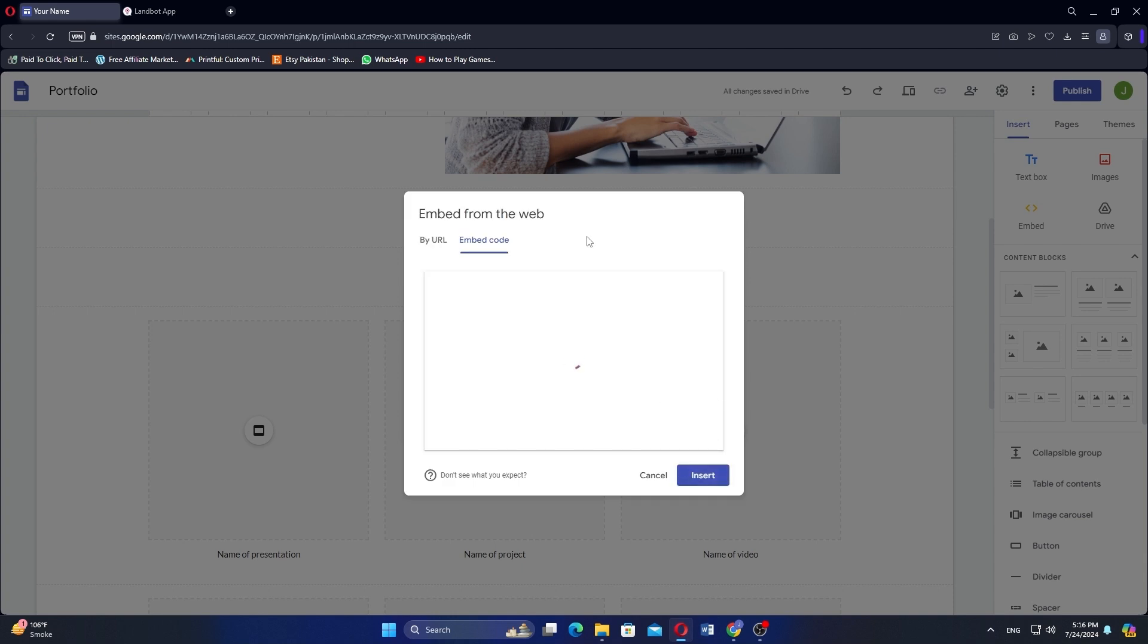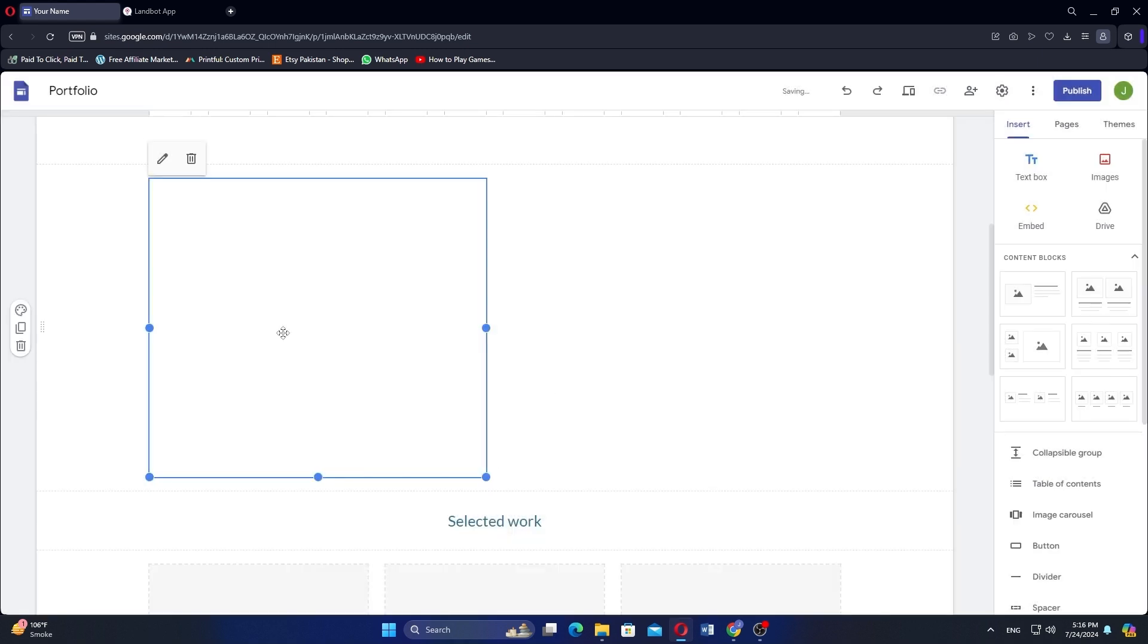After that, the AI Bot website will be added to Google Sites. So that is how to add AI Chatbot to Google Sites. Use the links in the description to get started with Google Sites.